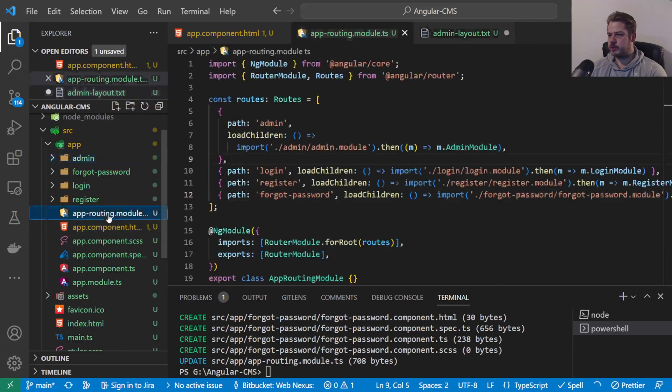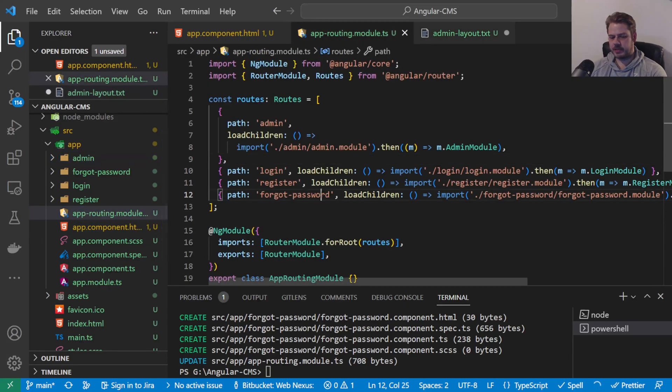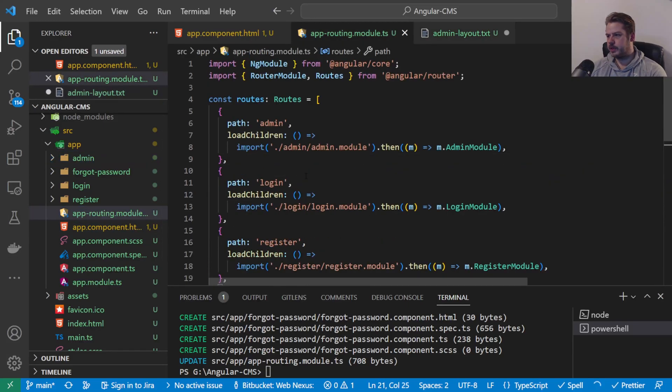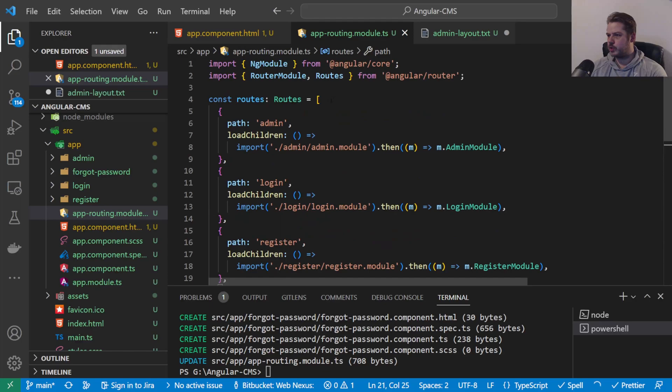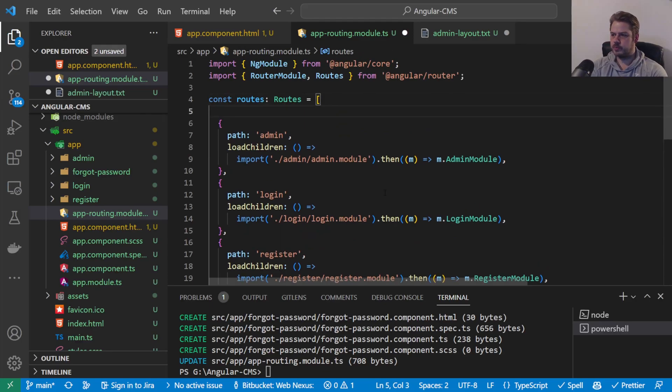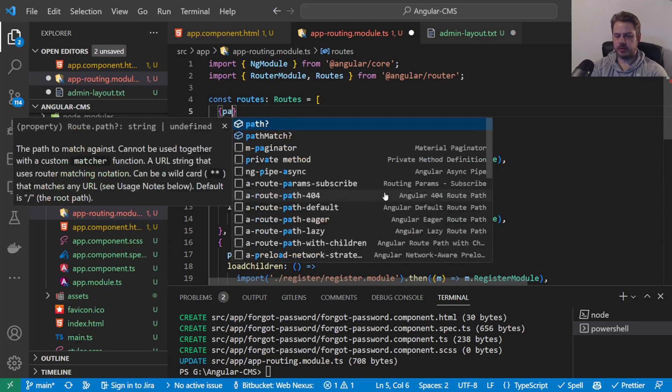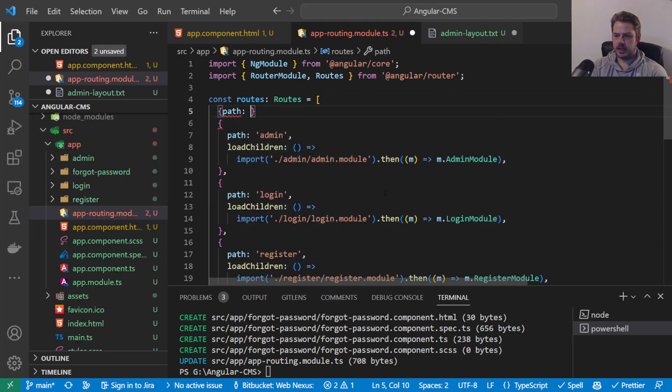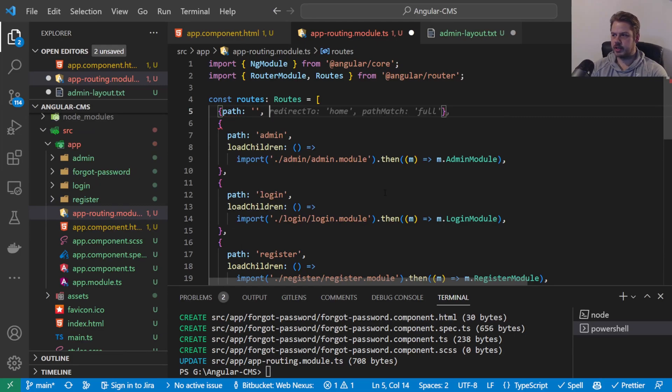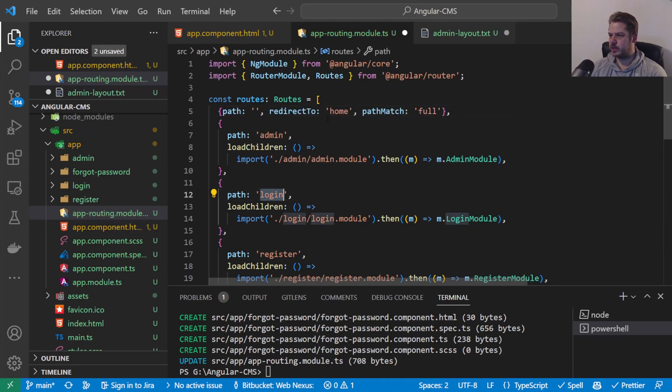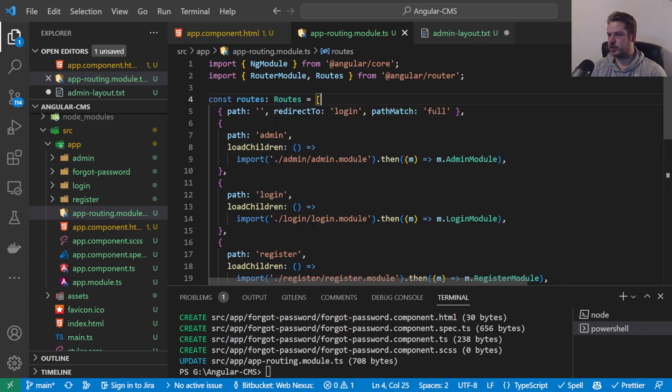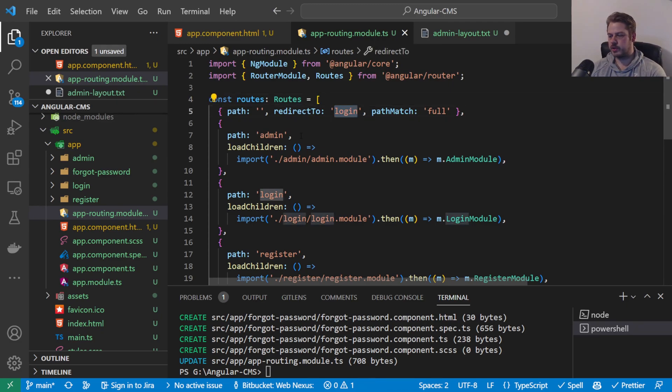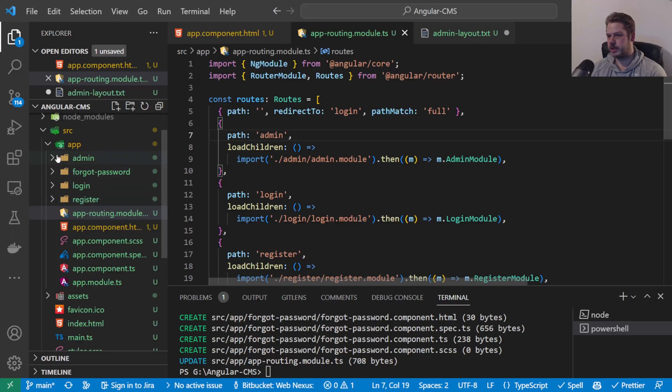We're just going to do a little bit of tidying up here. What we want to do is for the router we're going to create an empty route. And this empty route is going to redirect to admin. Now it's going to redirect to login. So whenever we hit this route it's just going to go direct to the login page. We will change that later on to go to the homepage, but just for now it's just going to go to the login page.